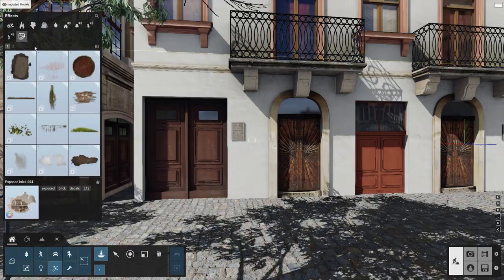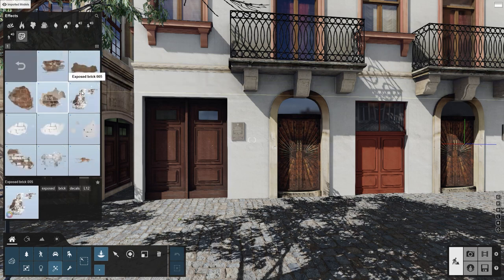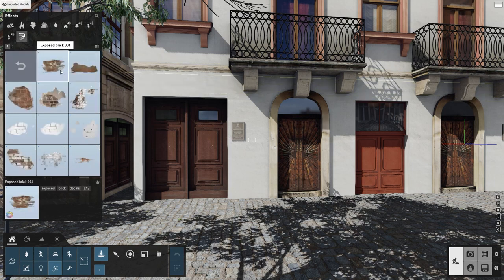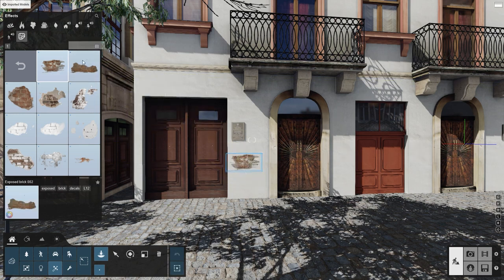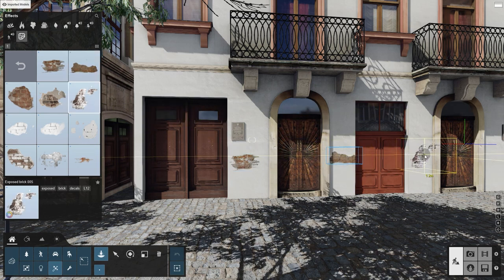Lumion 12 comes with the tools you need to achieve that feel. Through the application of decals, you get the opportunity to mimic reality in your visualizations. The decals in Lumion 12 are a series of real life images translated into textures that interact with the materials added to your design. You can project them on any surface, be it walls, roads, or furniture, to make them look less clean and really bring your design to life.